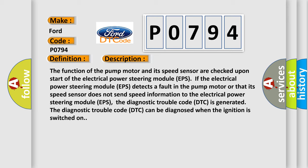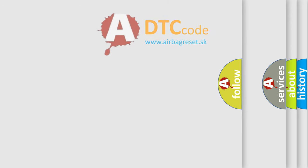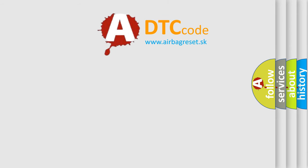This diagnostic error occurs most often in these cases: damaged electrical power steering module EPS. The airbag reset website aims to provide information in 52 languages.